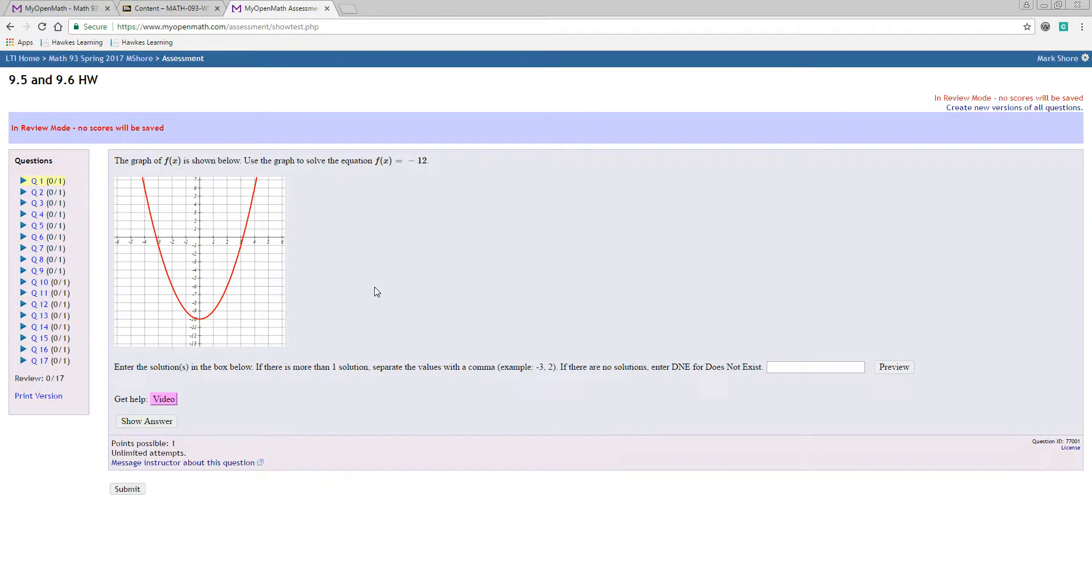So, that's how that works, and if you have any questions, email me, and we'll be in good shape. Thanks.